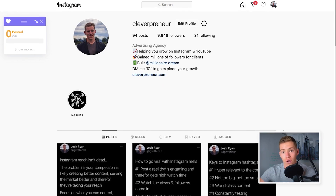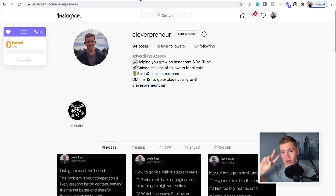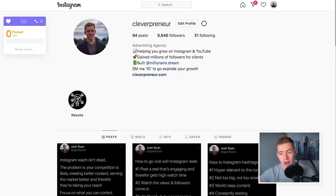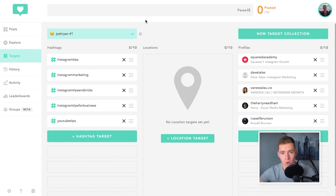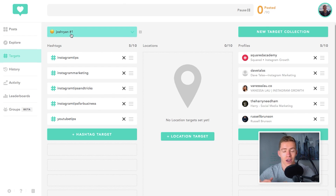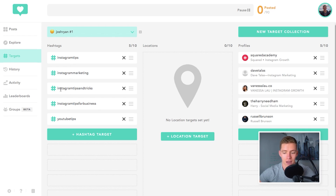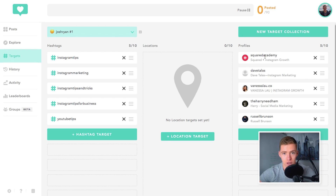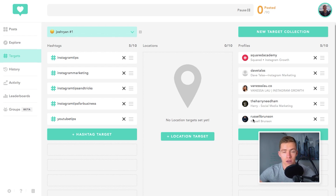Now moving on to the second part where we're going to identify the hashtags and accounts where my target audience hangs out. I use a Chrome extension called $1.80 to keep track of all of this. I've found five hashtags — Instagram tips, Instagram marketing, Instagram tips and tricks, Instagram tips for business, and YouTube tips — along with accounts like Squared Academy, Dave Tallis, Vanessa Lauer, The Harry Needham, and Russell Bronson. That part is sorted.